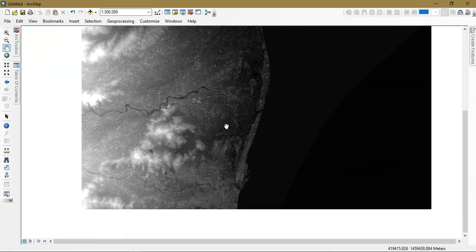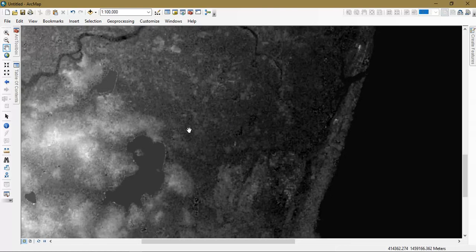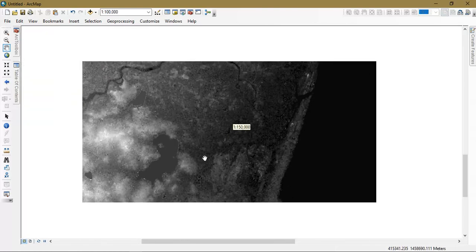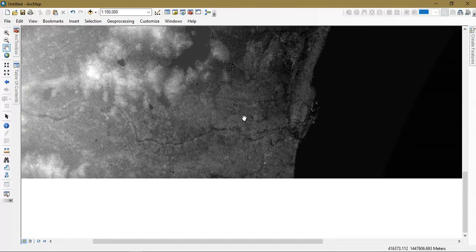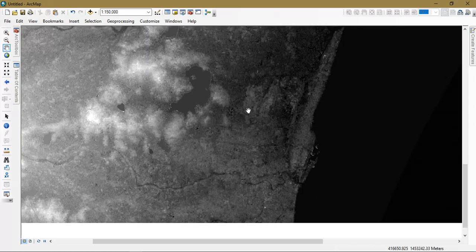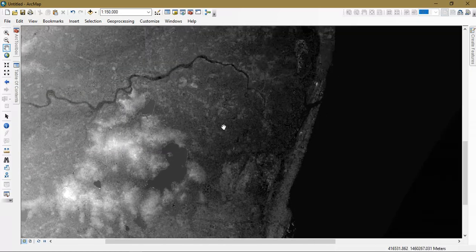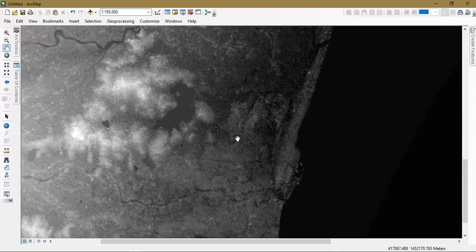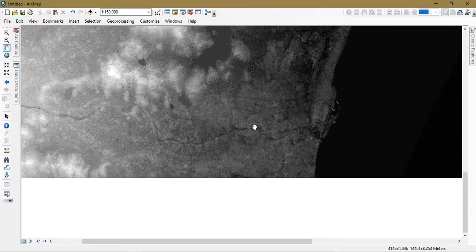This is really useful data because compared to the commonly available 30 meter resolution DEM, this 12.5 meter resolution gives us better results. Thanks for watching this video, keep supporting, goodbye.